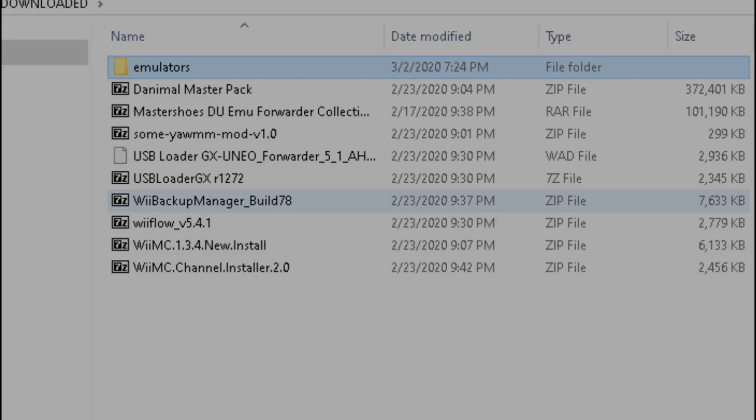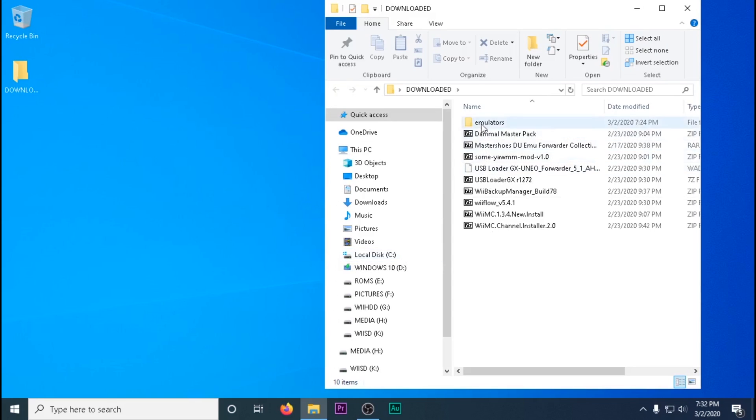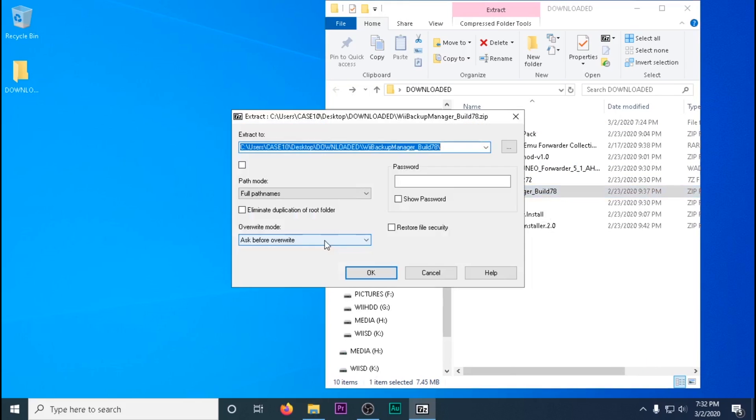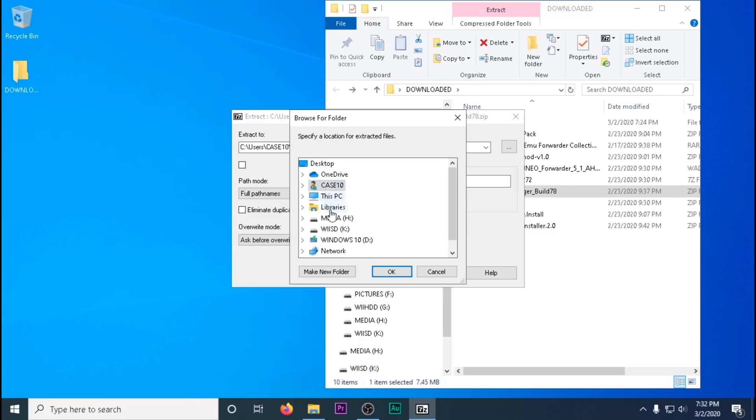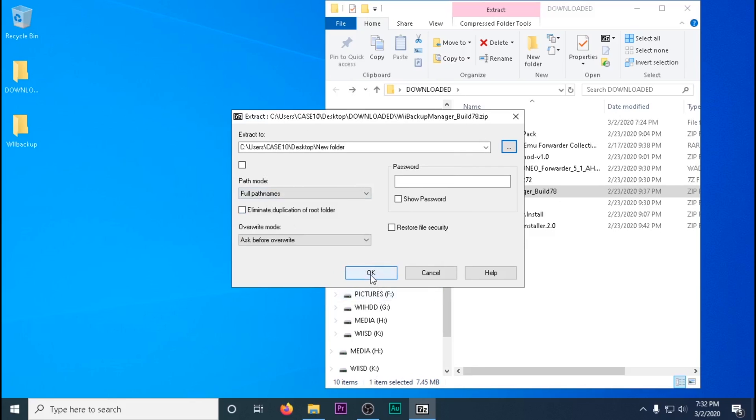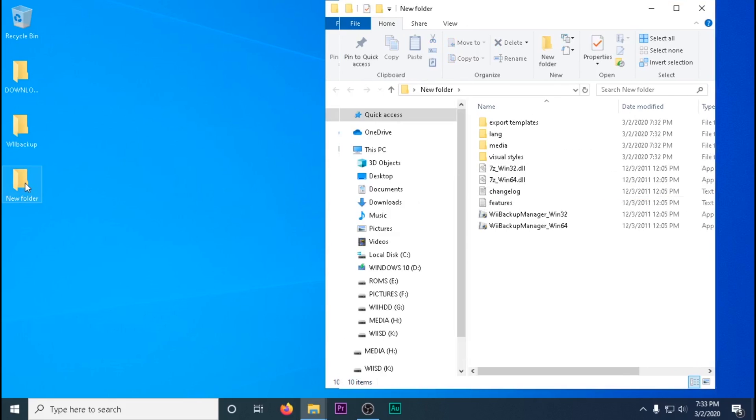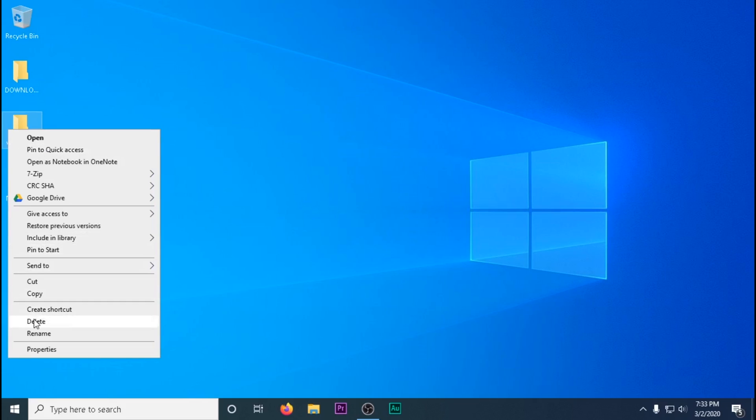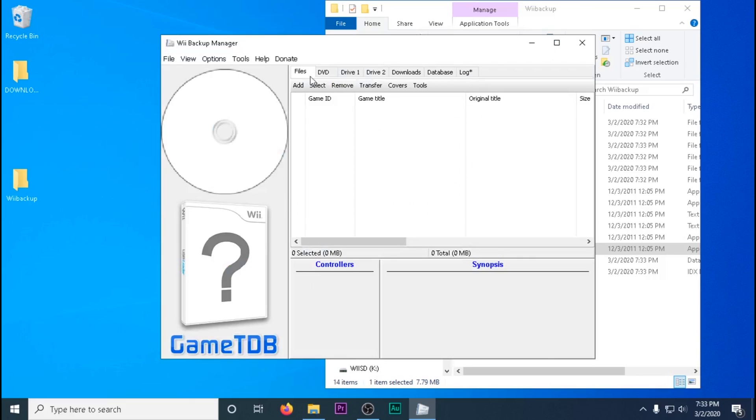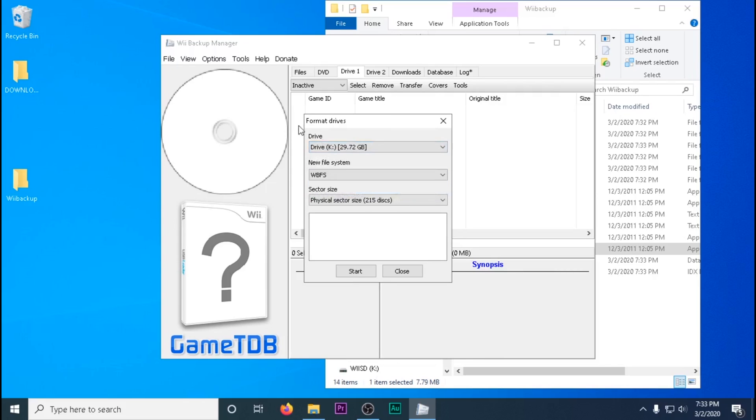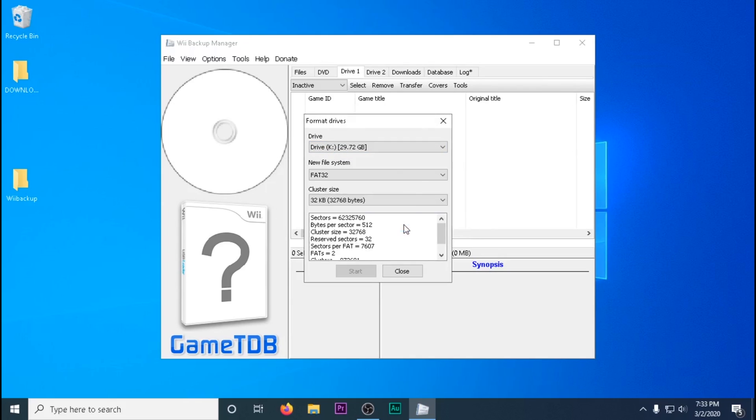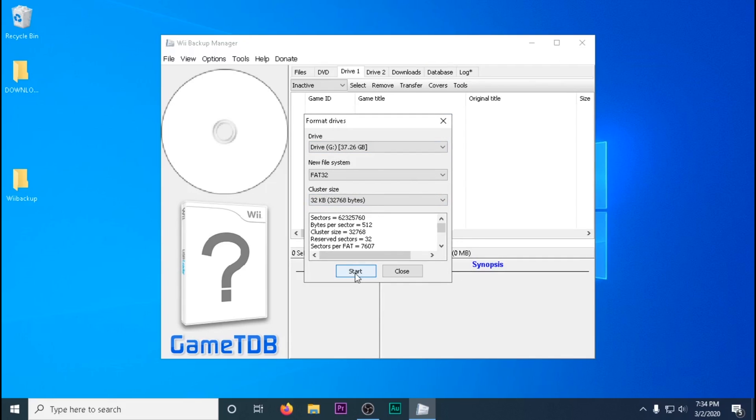We're going to start off with extracting the Wii Backup Manager to our desktop. Create a folder called Wii Backup Manager on the desktop and extract all the files to it. Run as administrator. It has a tool to format your hard drives to FAT32 with the correct cluster size that the Wii likes. This will also do larger drives like 1TB or 2TB drives. I'm using a 40GB in this video as an example. In the next video I'll be using a 1TB drive.